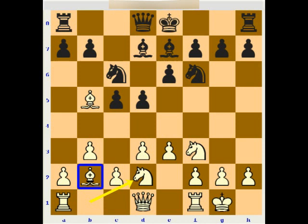White starts to look forward to possibly playing e4, grabbing space in the center. This is what I said about the hyper-modern approach: just because you don't start out taking the center immediately with pawns doesn't mean you're not later on planning to occupy the center with pawns — just in good time.